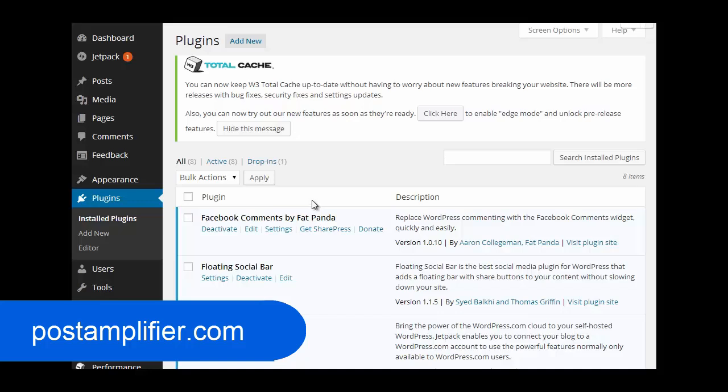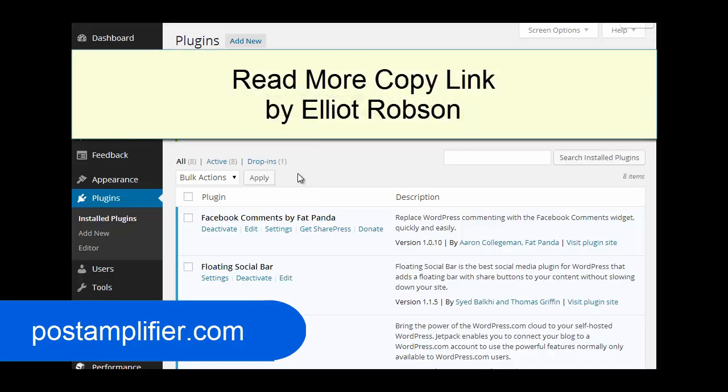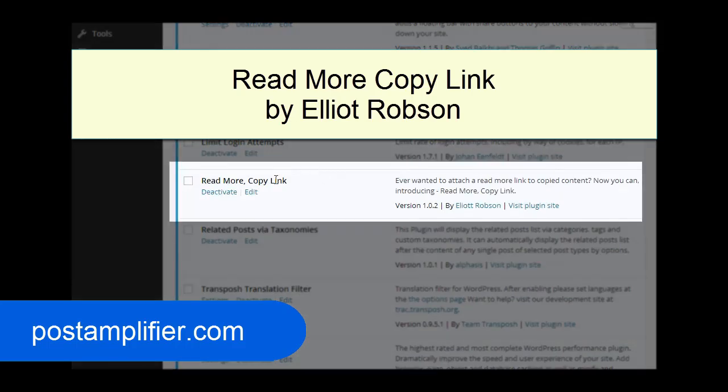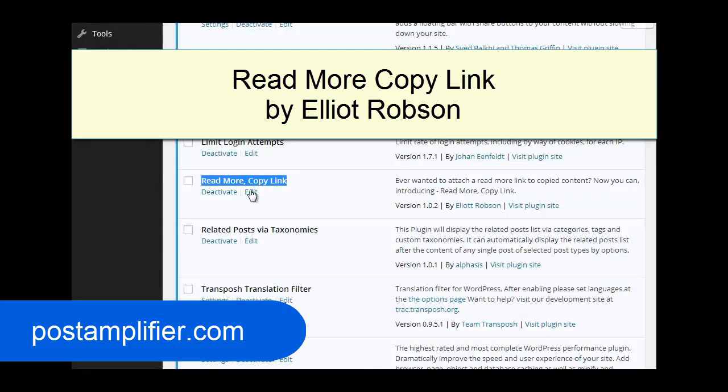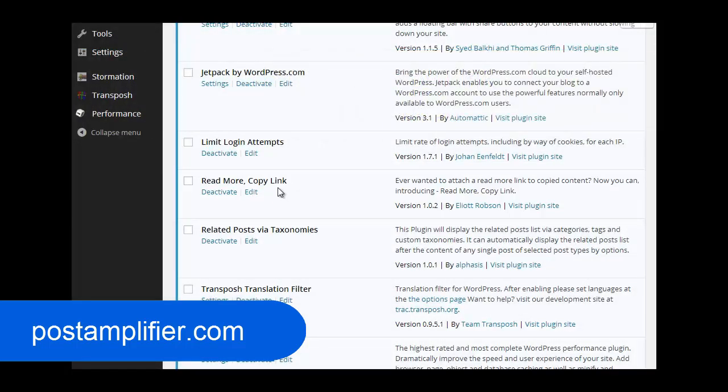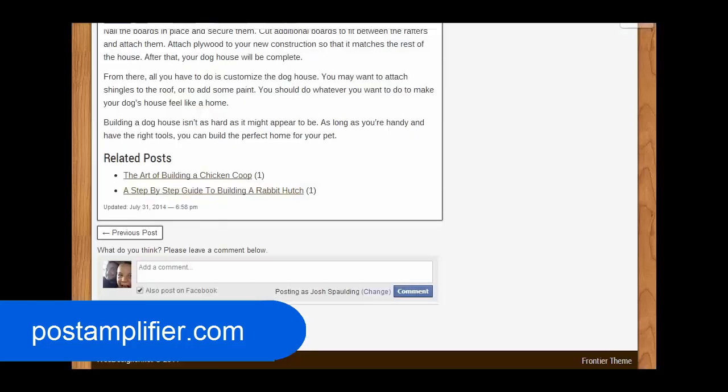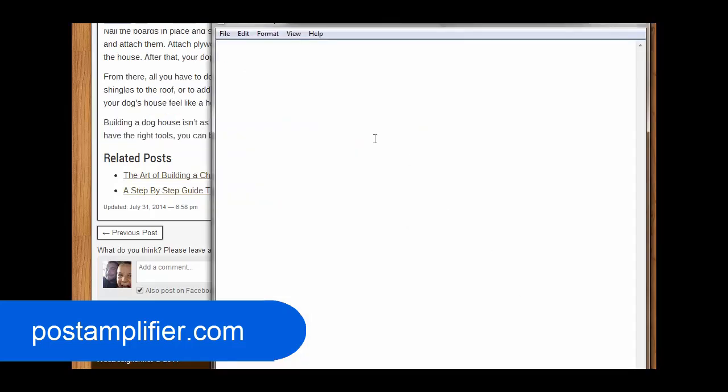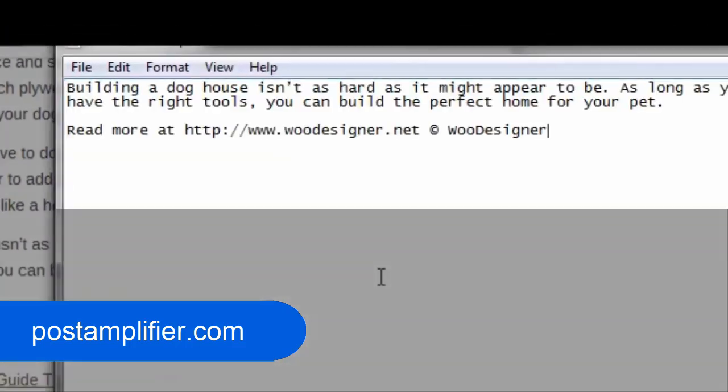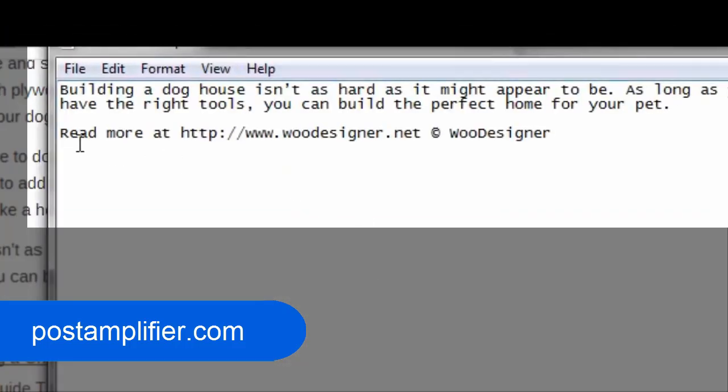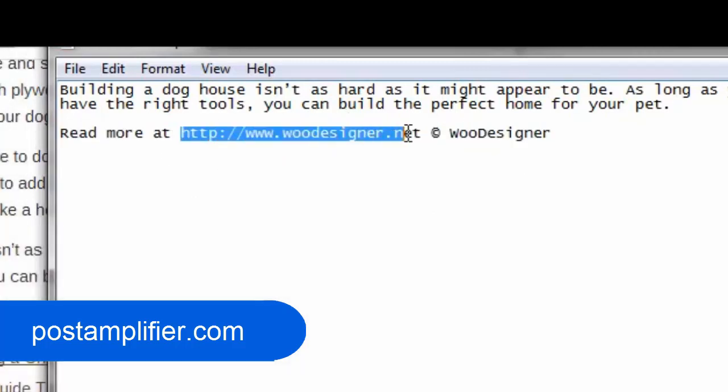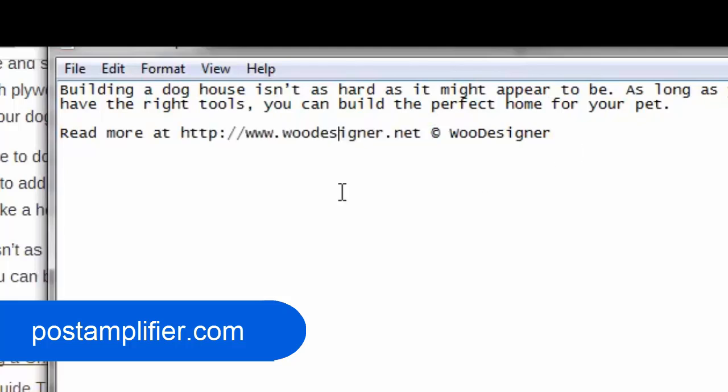The next one is a read more copy link. This is a plugin we just started using. But the concept of what it does has been around for a while. A lot of people use it. Let me just show you here. If someone copies any of your content and then they go to paste it, whether it's on their blog or whatever, it will add this line here. And you can customize what this says. You can remove the link if you want and just have a copyright statement or leave the link in there. And it just adds attribution to you as they should in the first place. But this does it automatically.